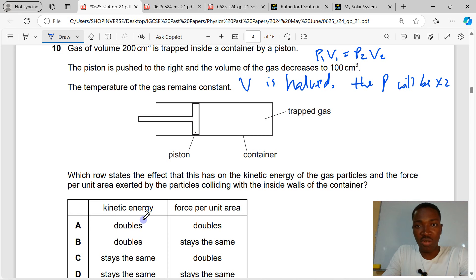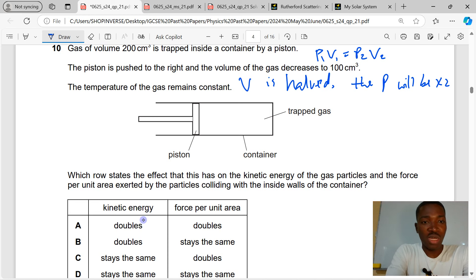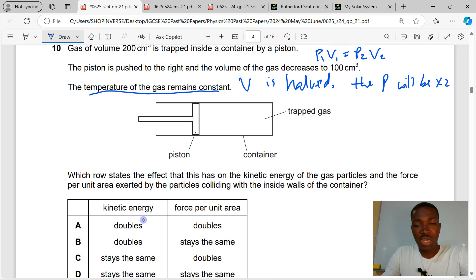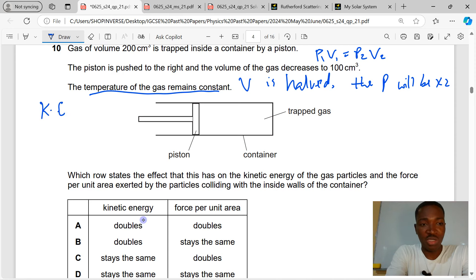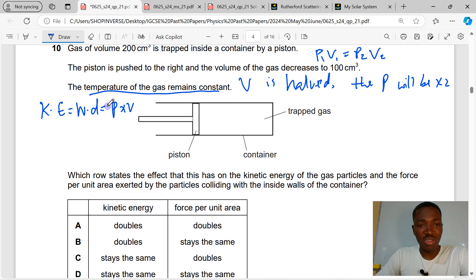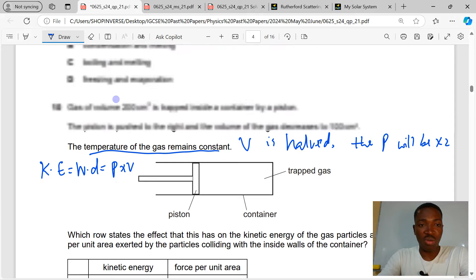What happens to the kinetic energy of the gas particles? Gas particles are constantly moving and their kinetic energy is determined by temperature. Since temperature remains constant, the average kinetic energy of particles remains constant. We have only reduced the confined space, so the concentration of particles per unit volume increases, leading to more frequent collisions — hence higher pressure. But average kinetic energy remains constant, as kinetic energy equals pressure times volume and PV is unchanged. C is the correct answer to question 10.